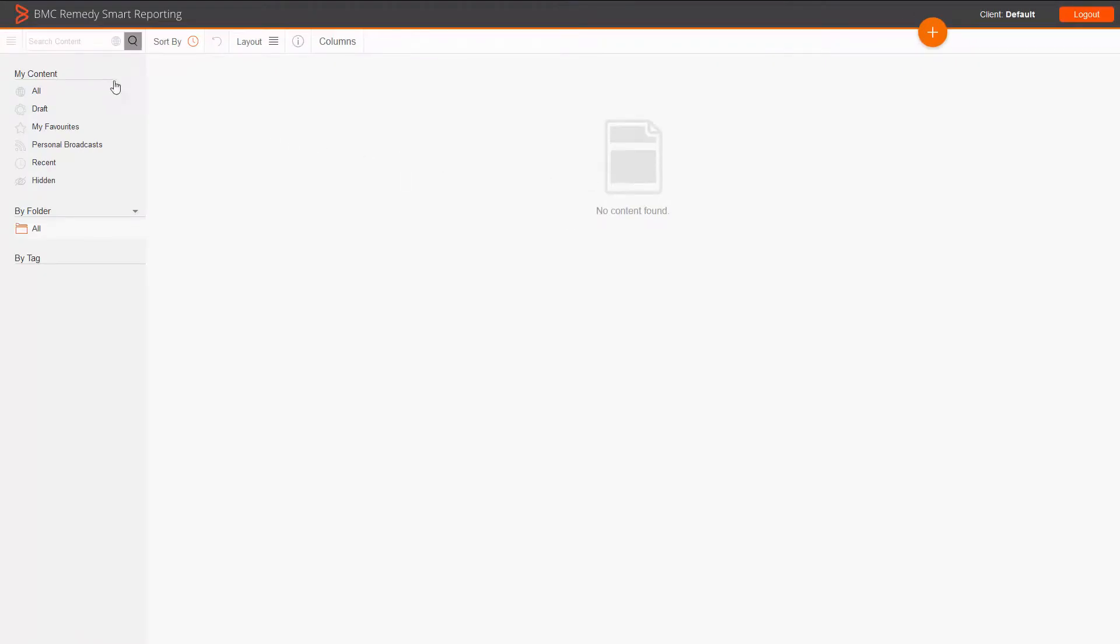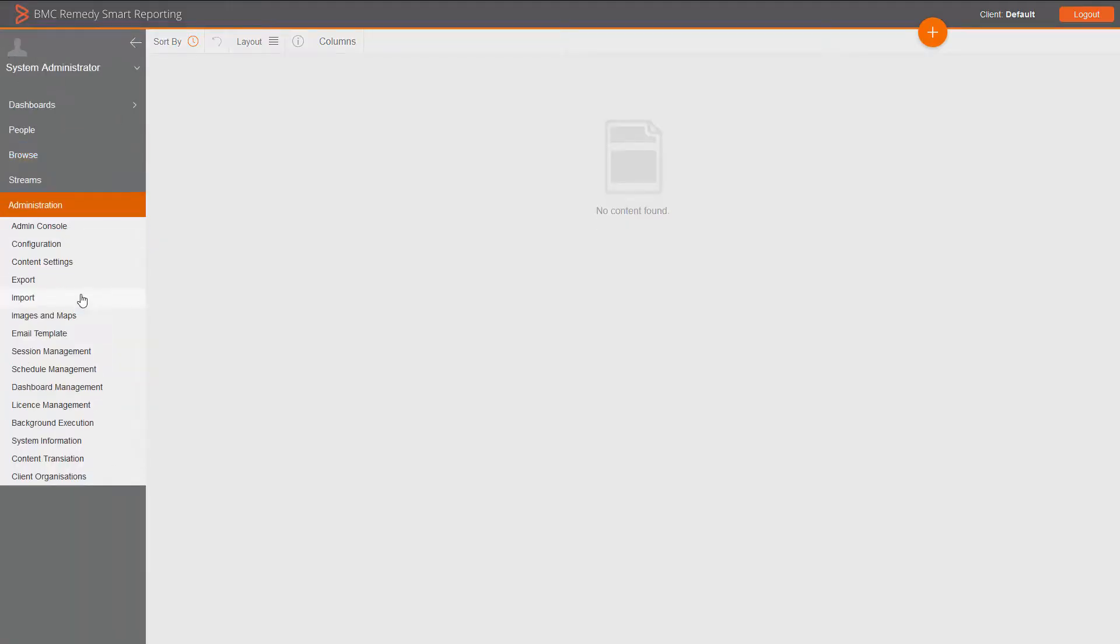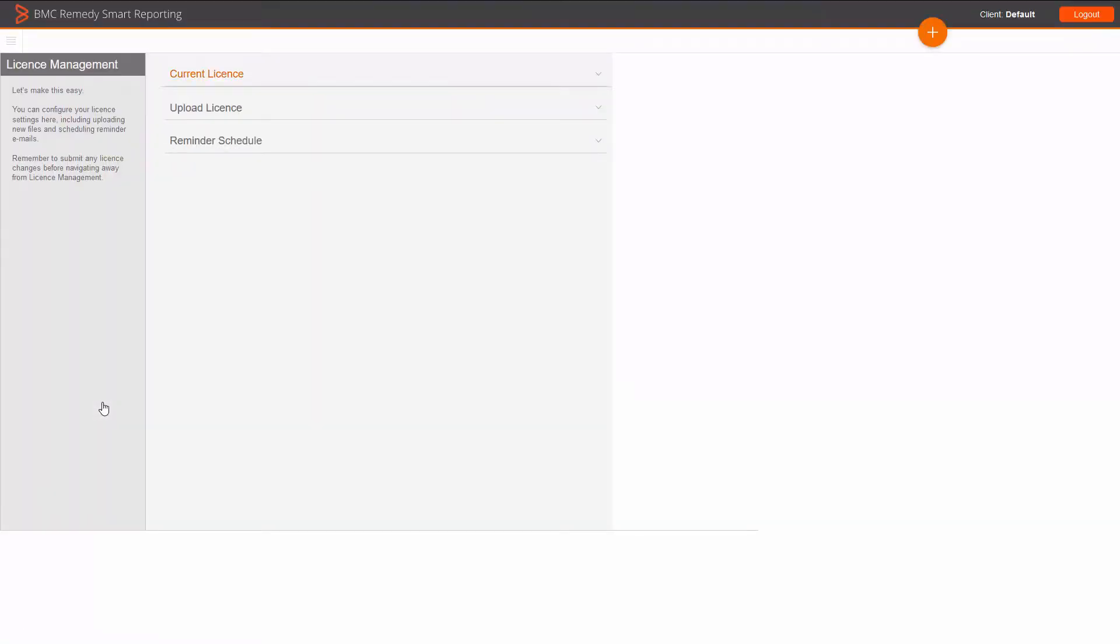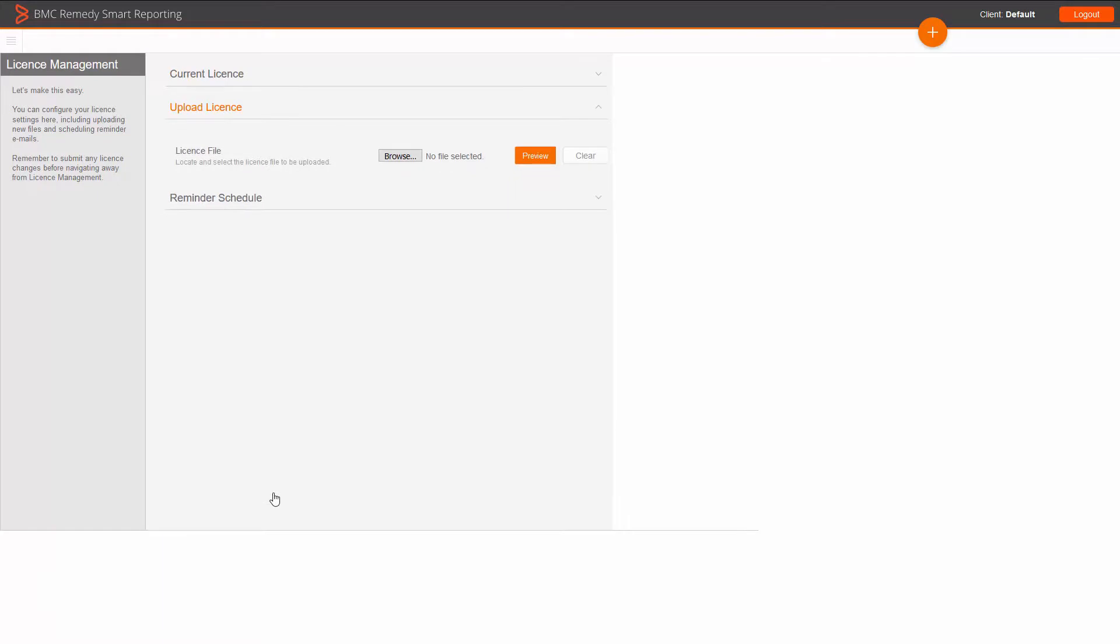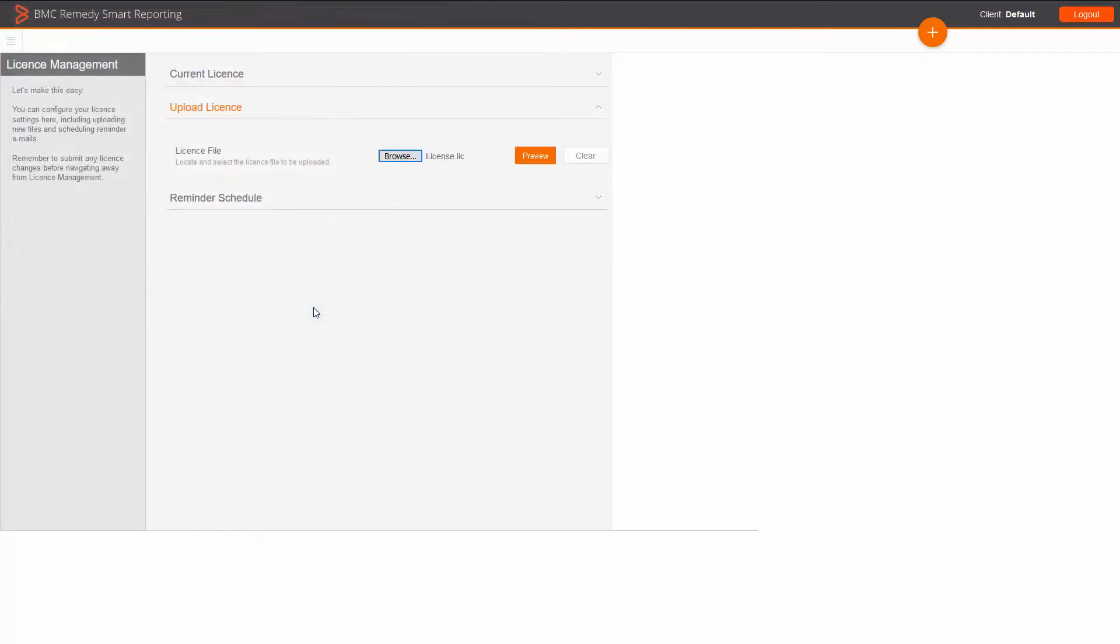Now, click on the main menu, then click on Administration and click on License Management. Click on the Upload License option to expand this section. Click on the Browse button and select the license file corresponding to the application version that was downloaded from the Electronic Product Distribution website.